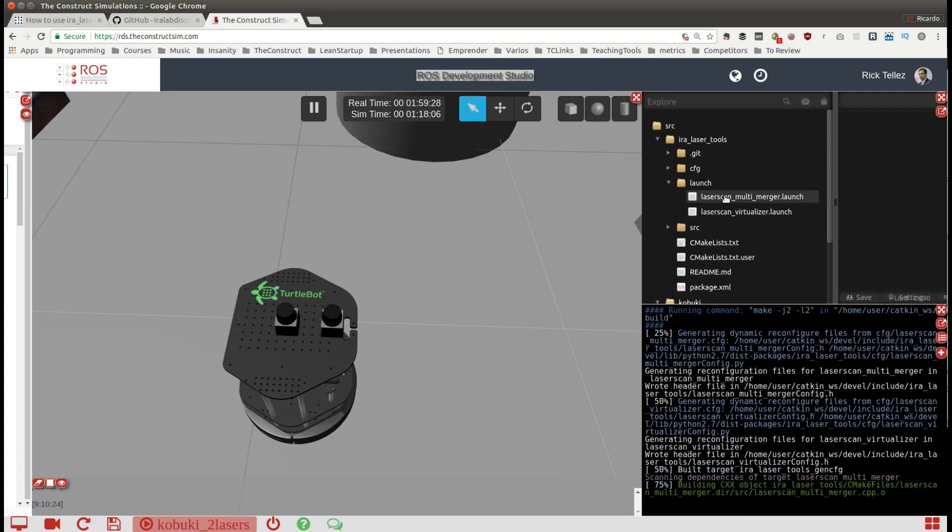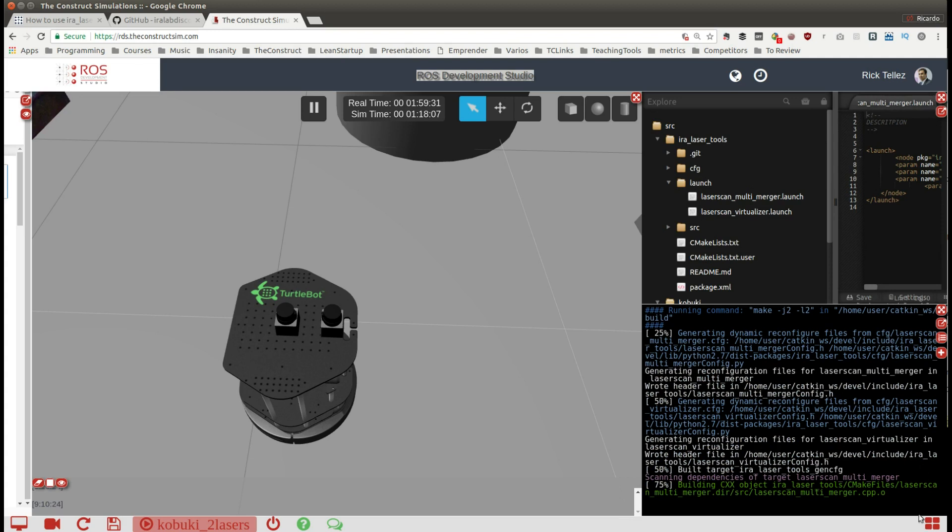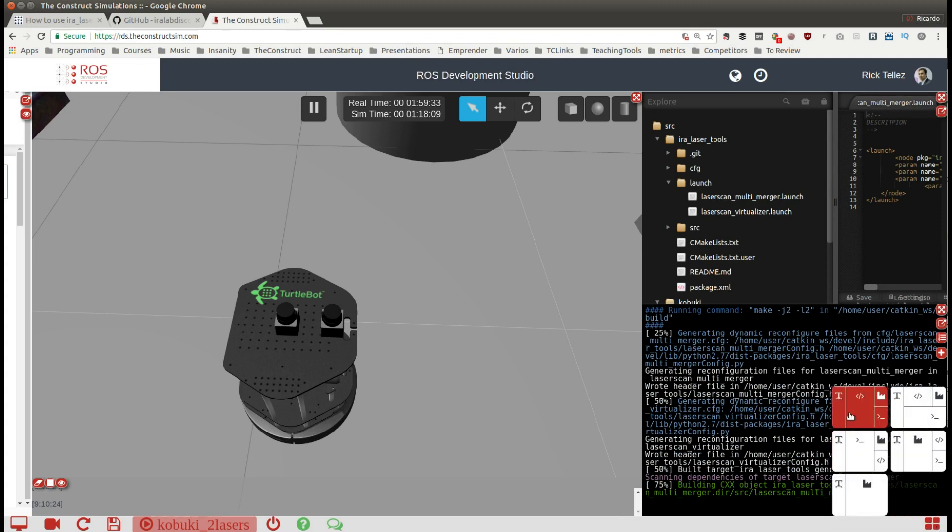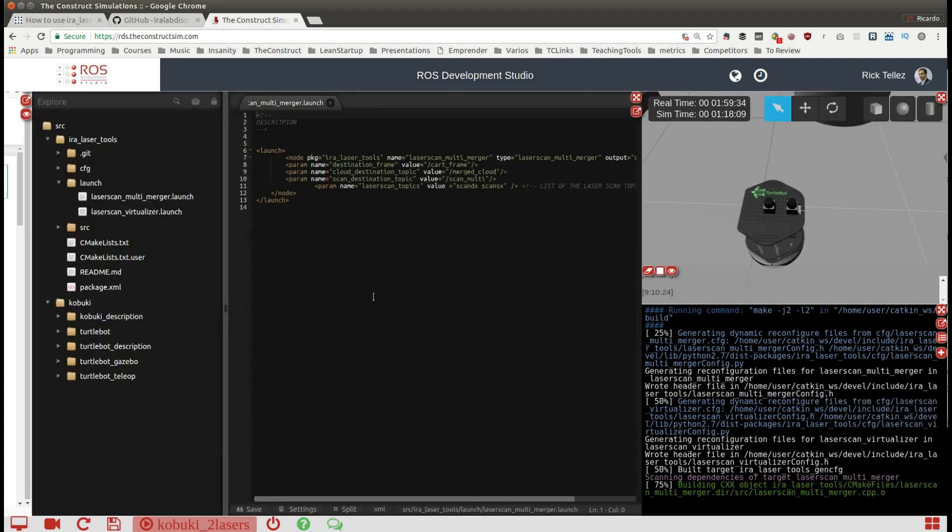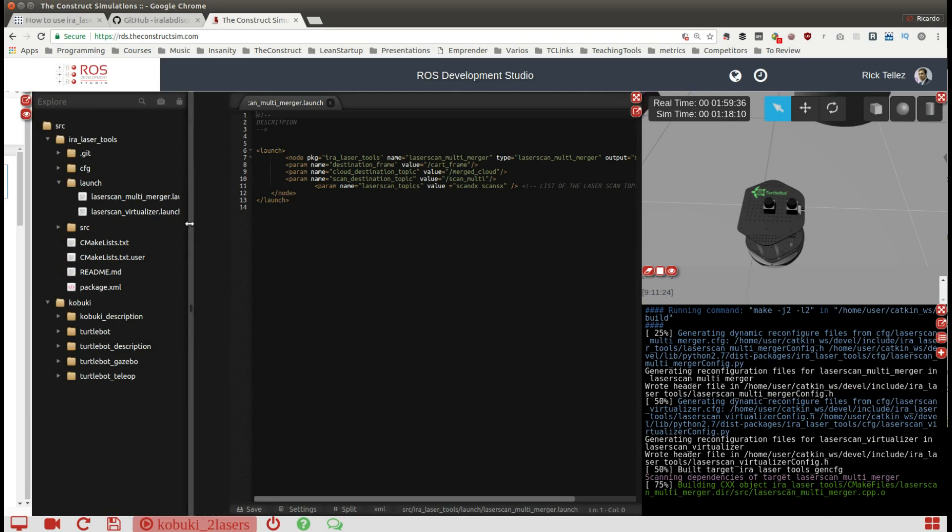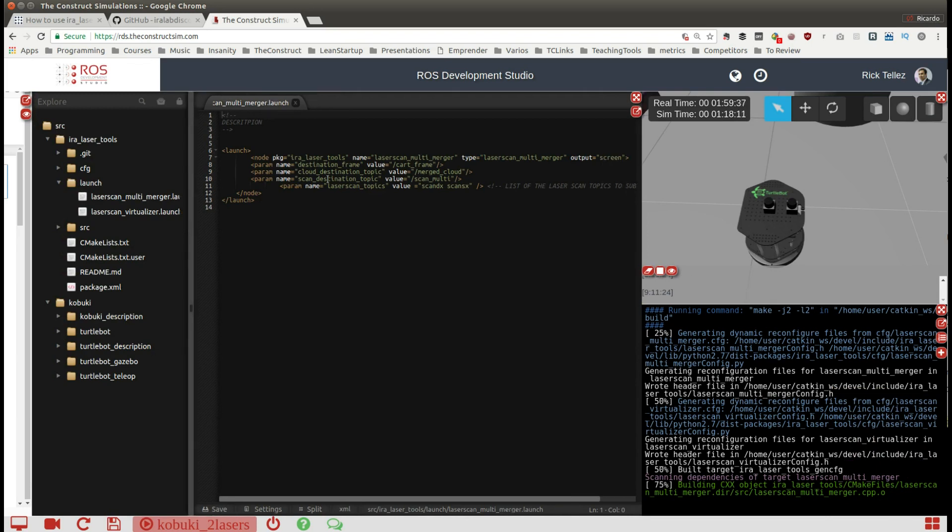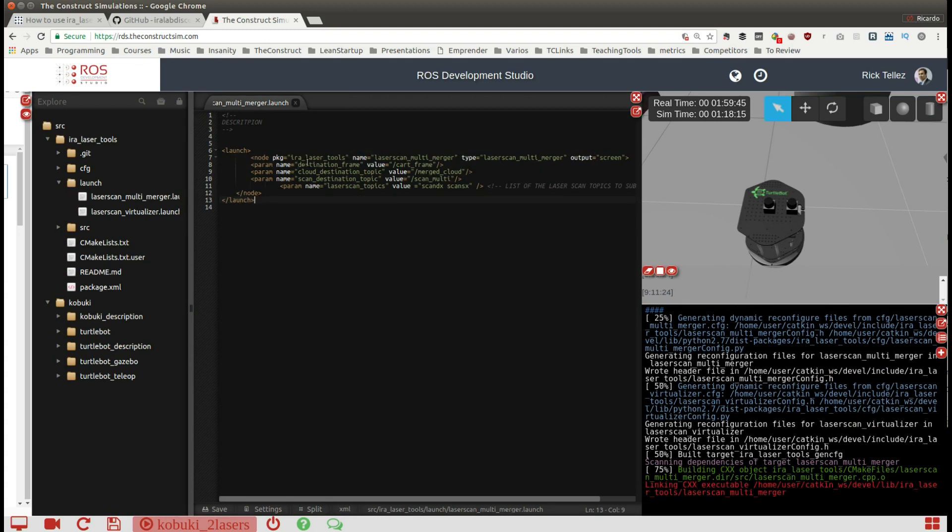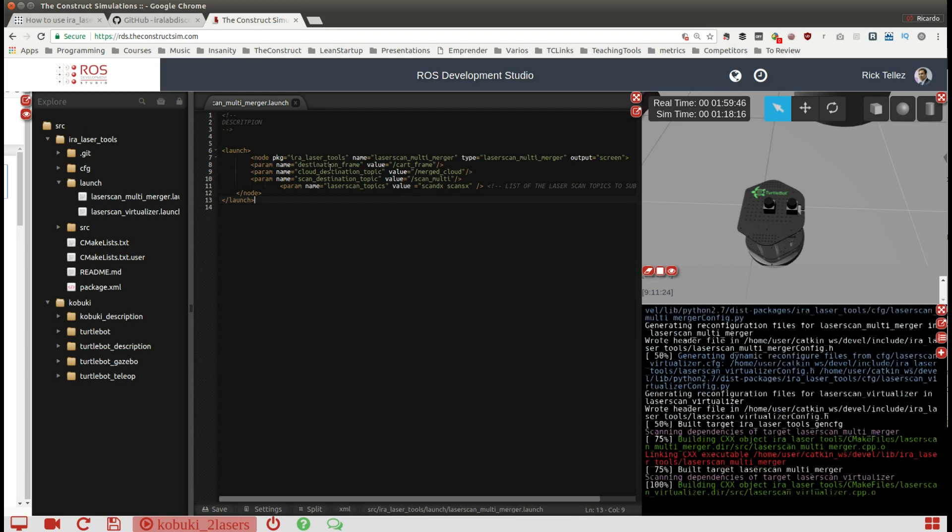If I open this, let me configure it in a better way so we can see the file better. The first thing we'll have to do is modify this launch file. We have to identify two things, first is the destination frame.